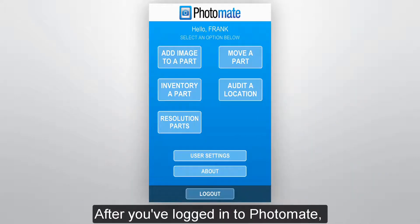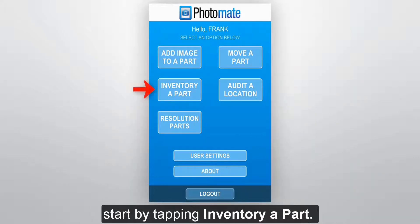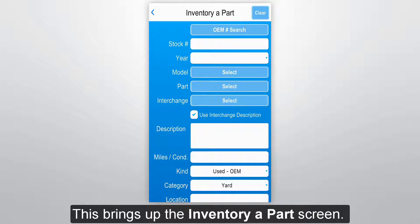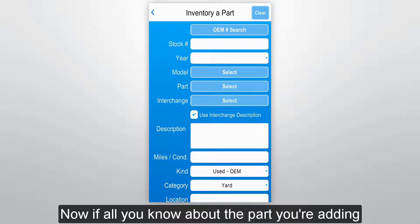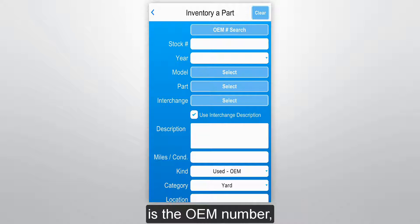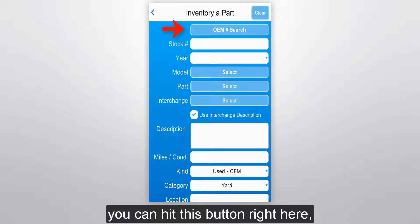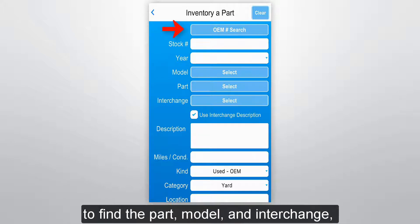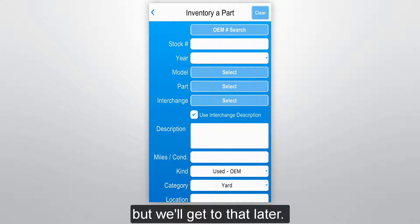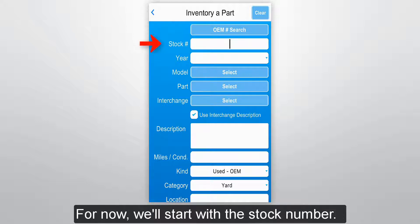After you've logged into Photomate, start by tapping Inventory Apart. This brings up the Inventory Apart screen. Now if all you know about the part you're adding is the OEM number, you can hit this button right here to find the part, model, and interchange, but we'll get to that later. For now, we'll start with the stock number.